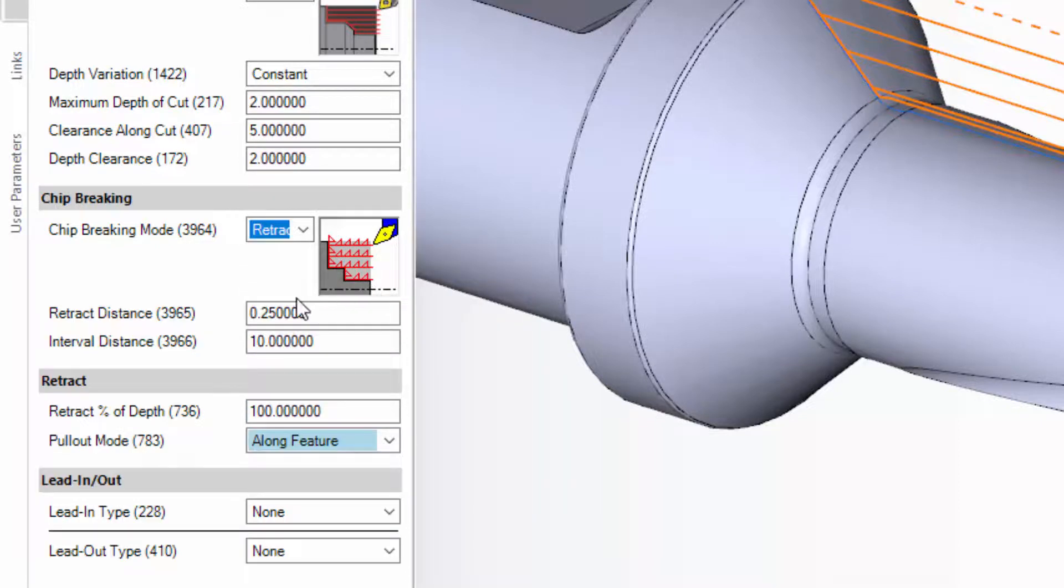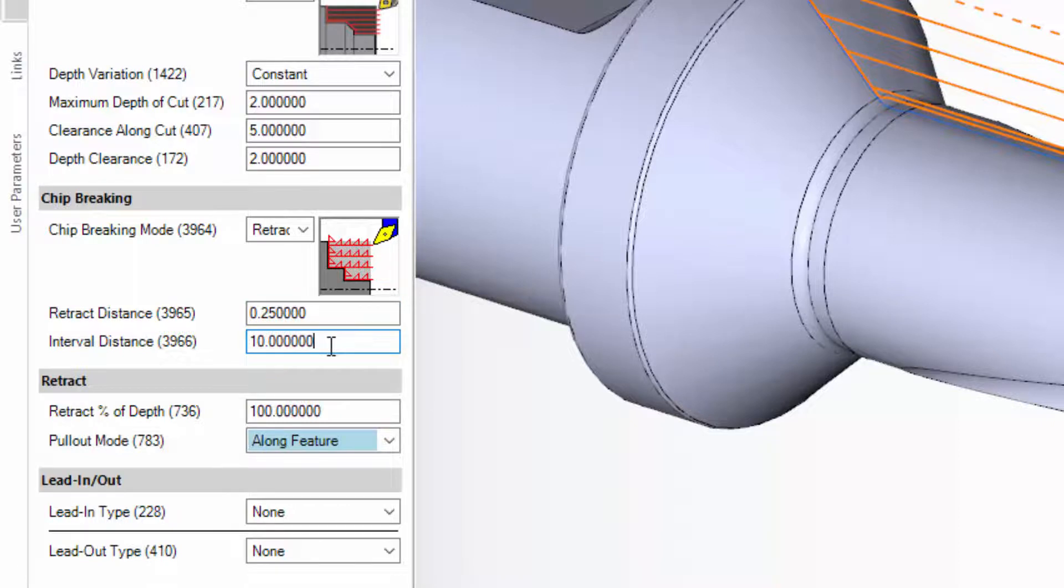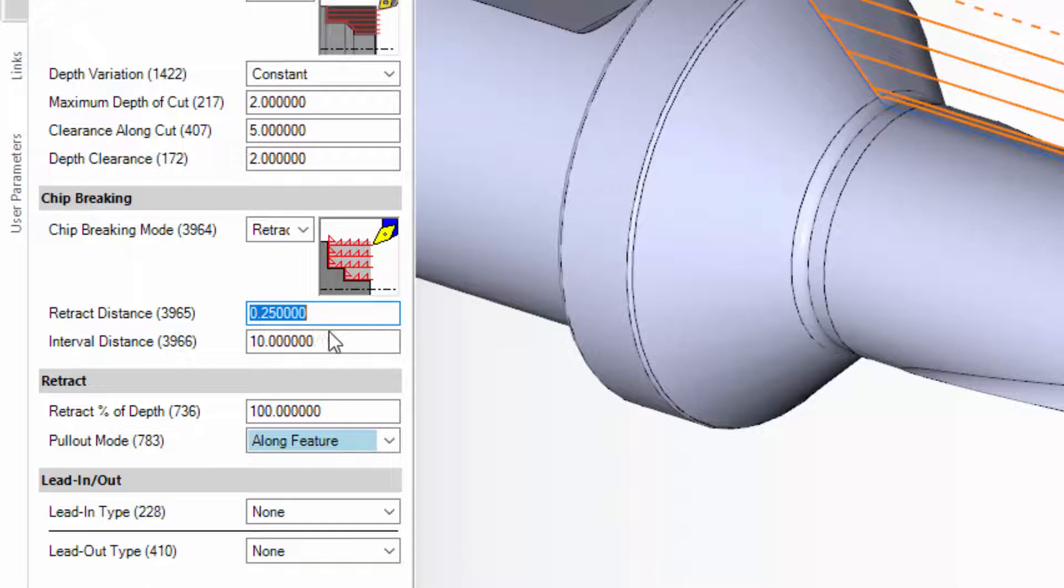For retract mode, specify the distance to retract and the interval at which to apply that retract motion. In this example, we program a 0.25 mm retract every 10 mm.